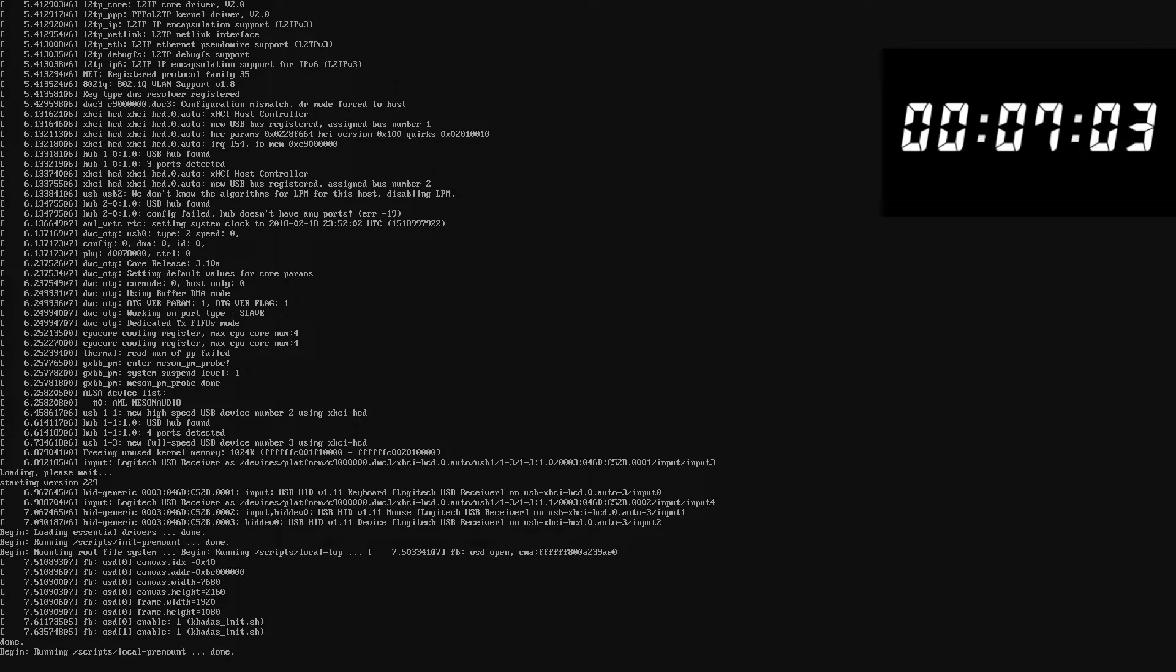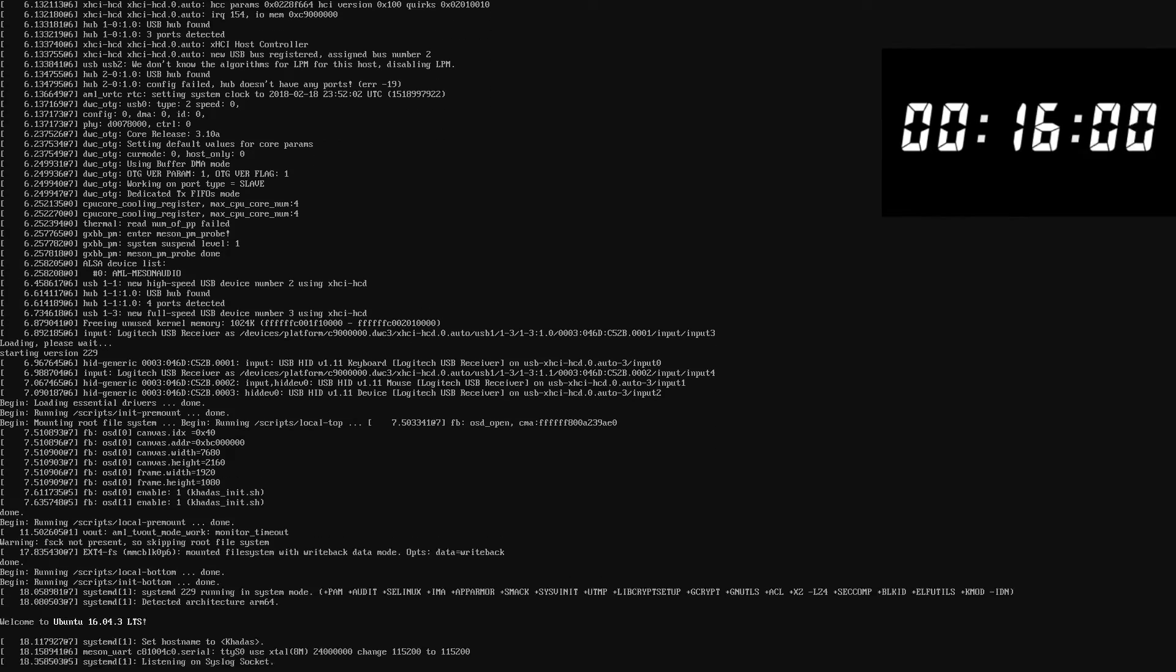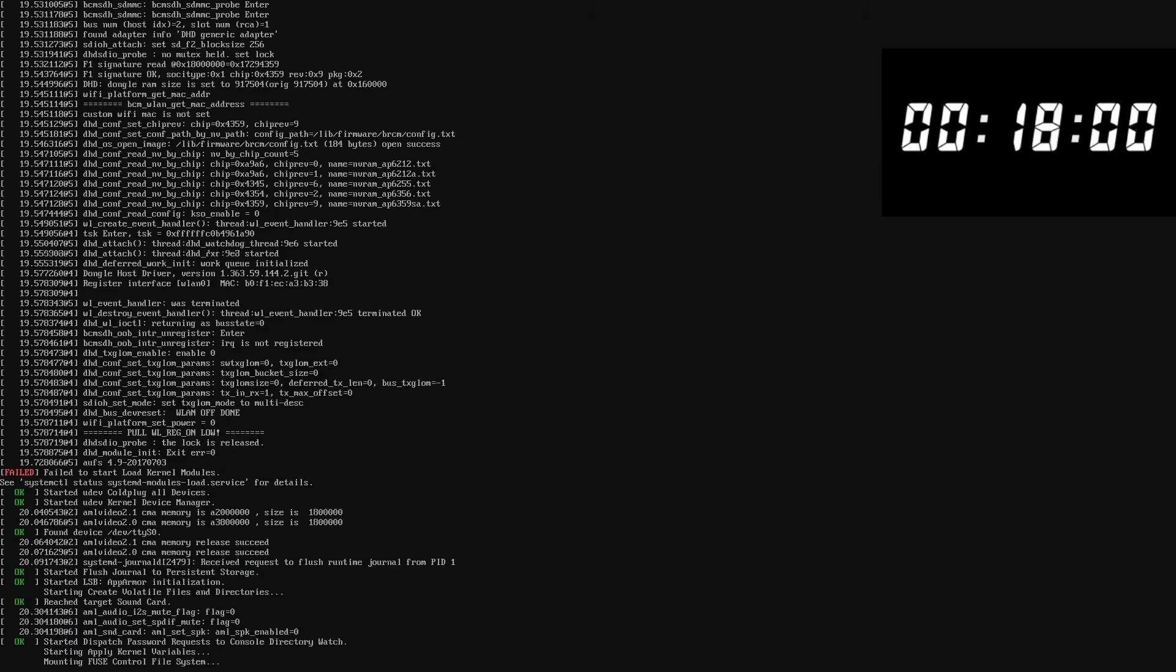Success! Click stop to close the connection between the PC and the Vim2. Unplug the Vim2 from the PC. At this point, we are finished with the firmware upgrade process.